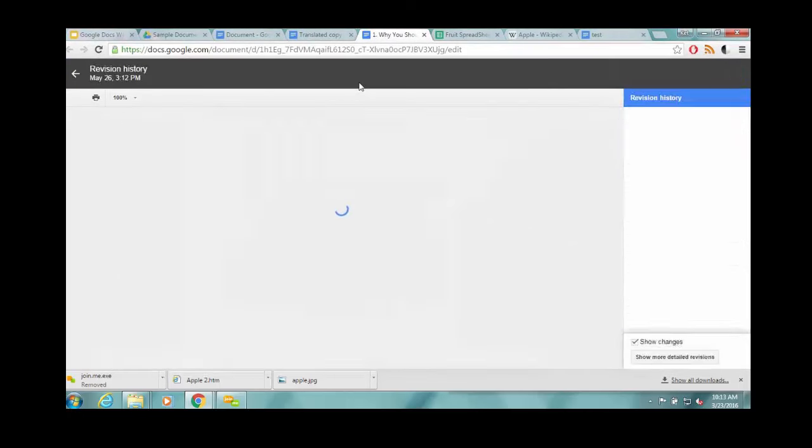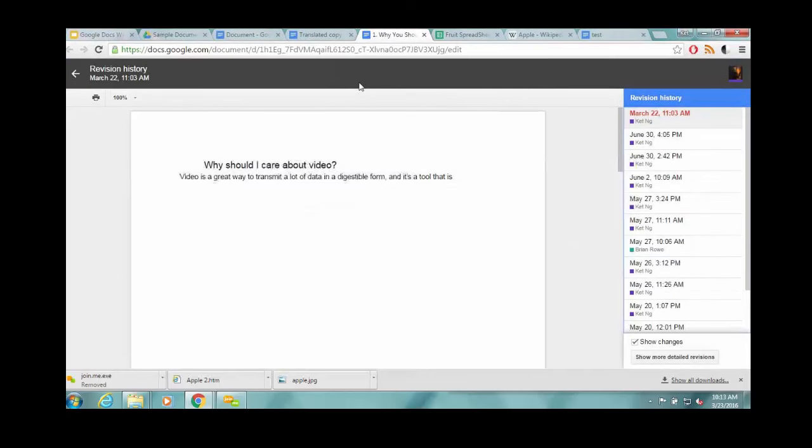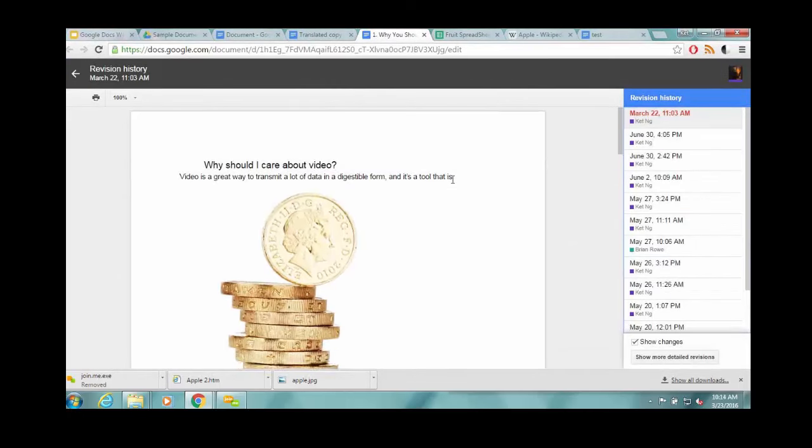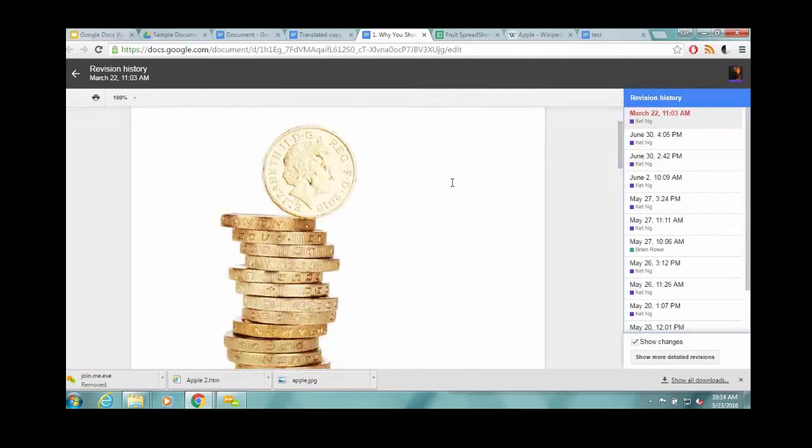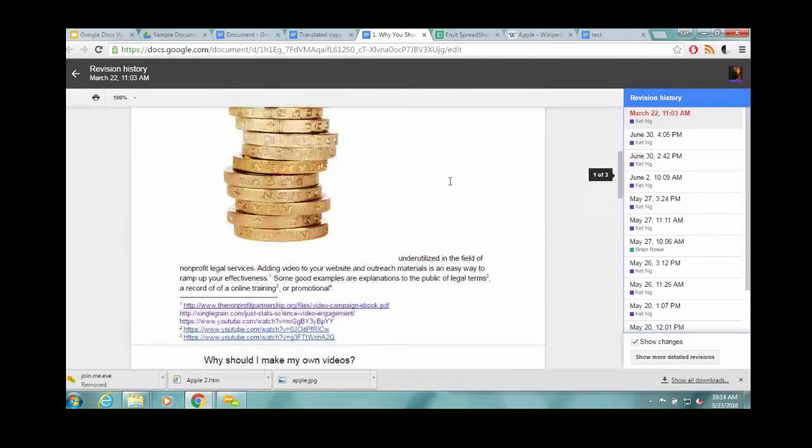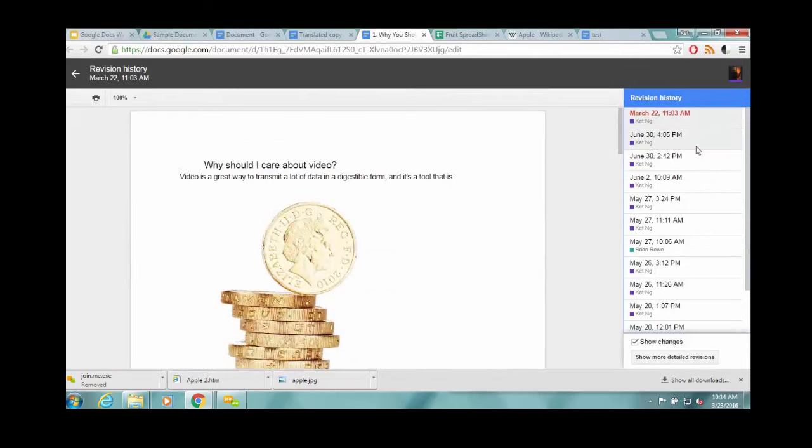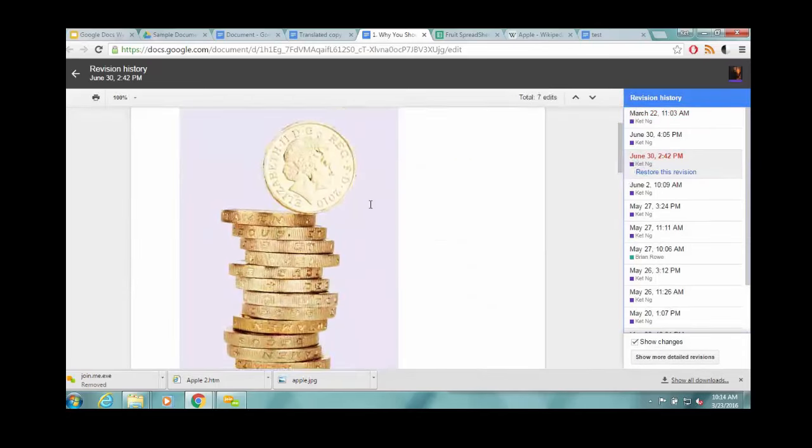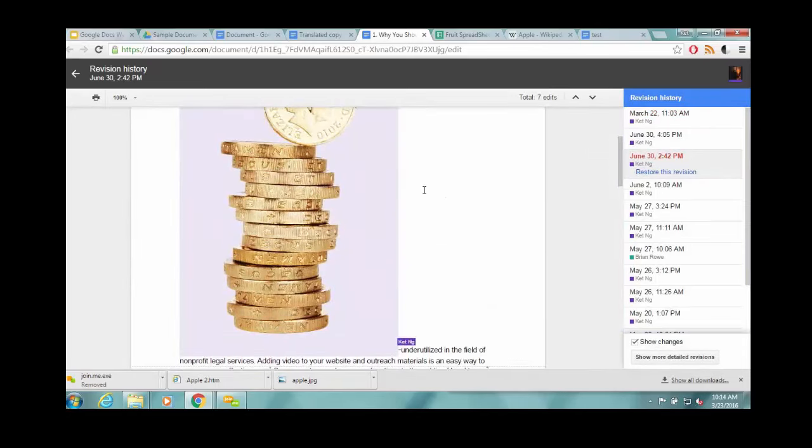So another really cool feature is the version history. I'm switching over to another document because this document's brand new. There's not much to look at. But here you can see timestamps and dates for the different versions. Here's where I added the picture. If you go back to another one, there's no picture.